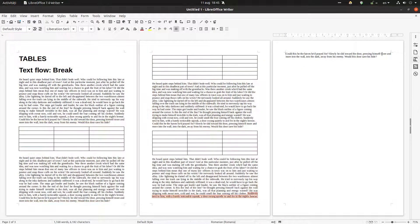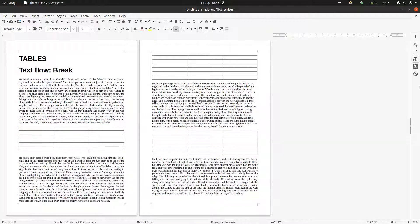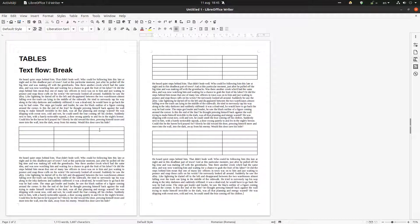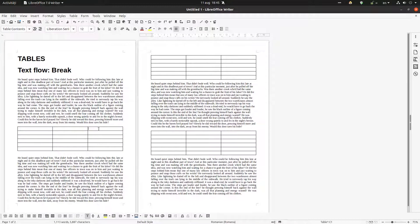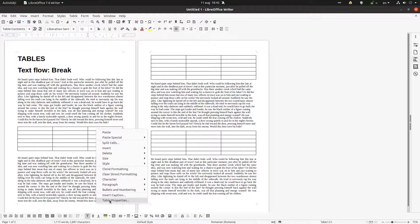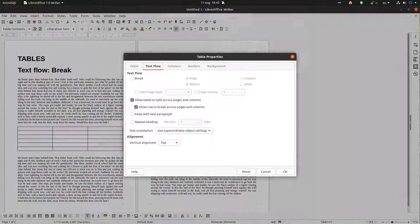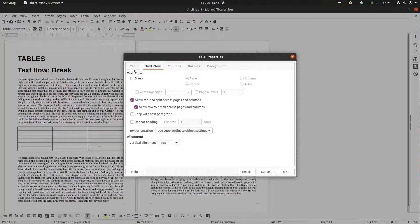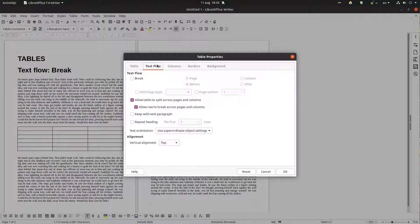So let's go to this table, right click here and we have table properties. From here we have text flow. So here are some tabs and we choose text flow break.